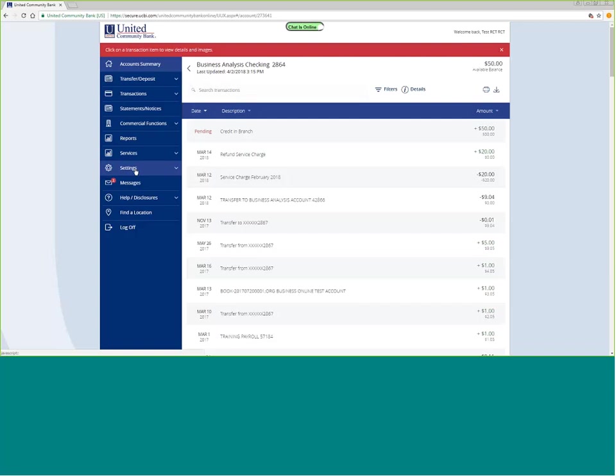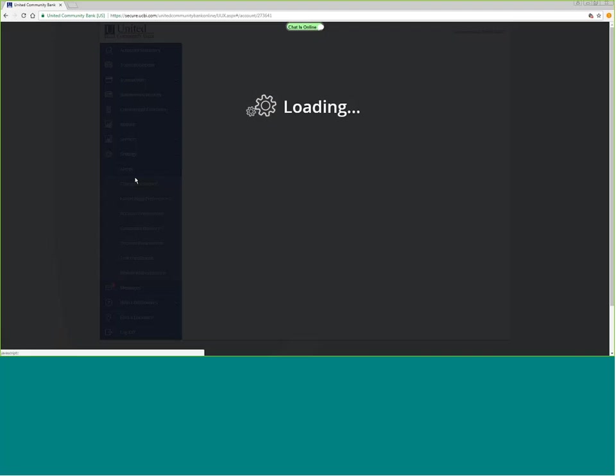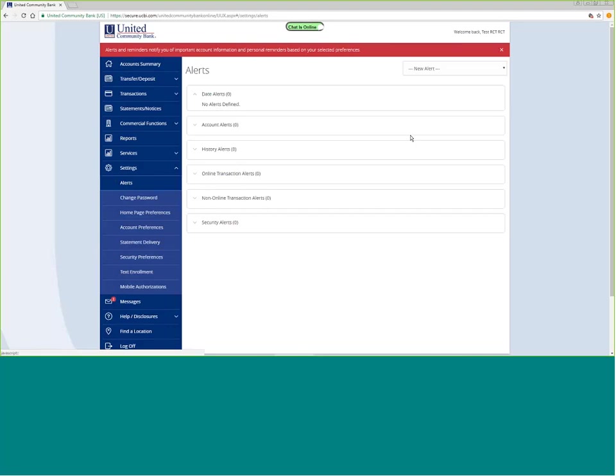If we go over here to the settings function, one of the new features is alerts. We can go into the alerts, and there are different kinds of alerts that are available. You can do a date alert, and this is not specifically banking, but really for your own information about upcoming birthdays, anniversaries. We can send you an alert to remind you of those.